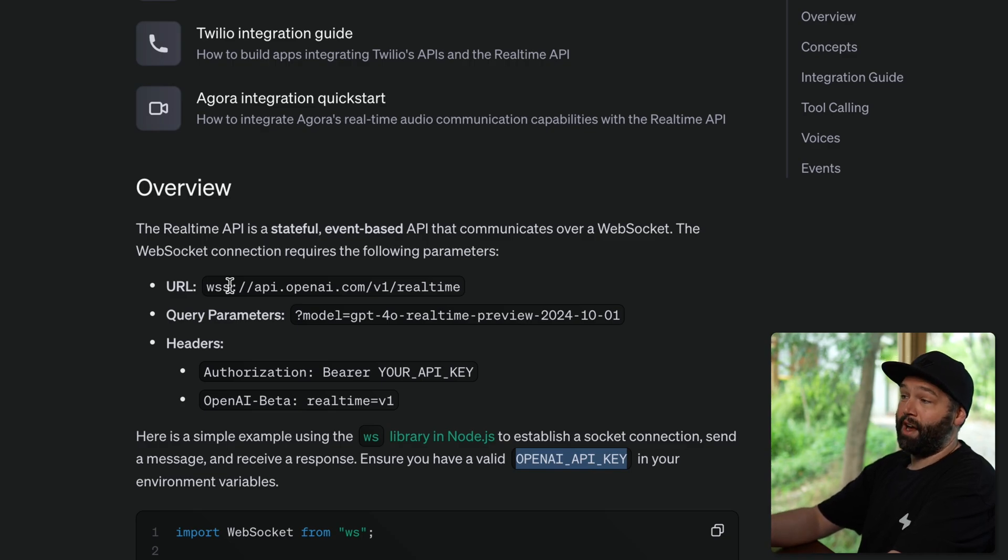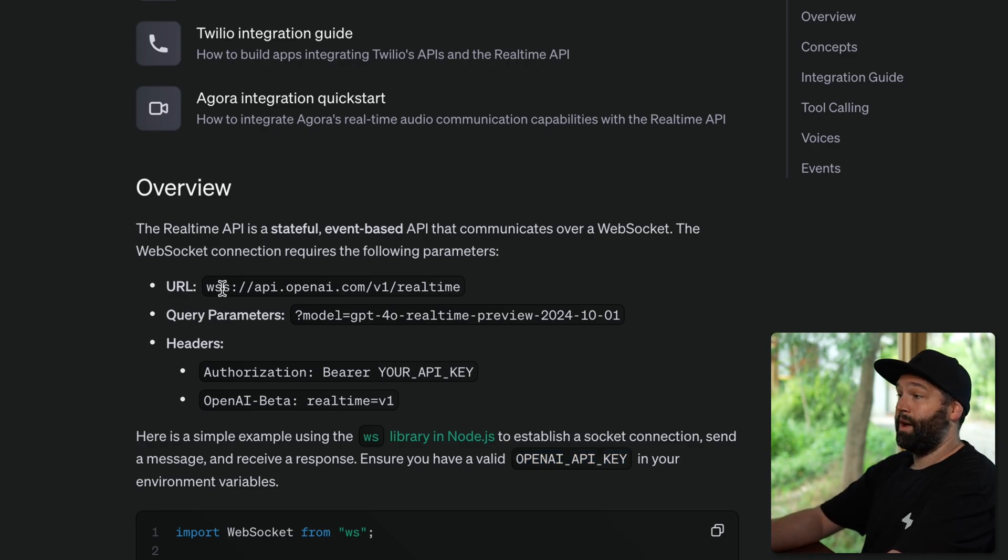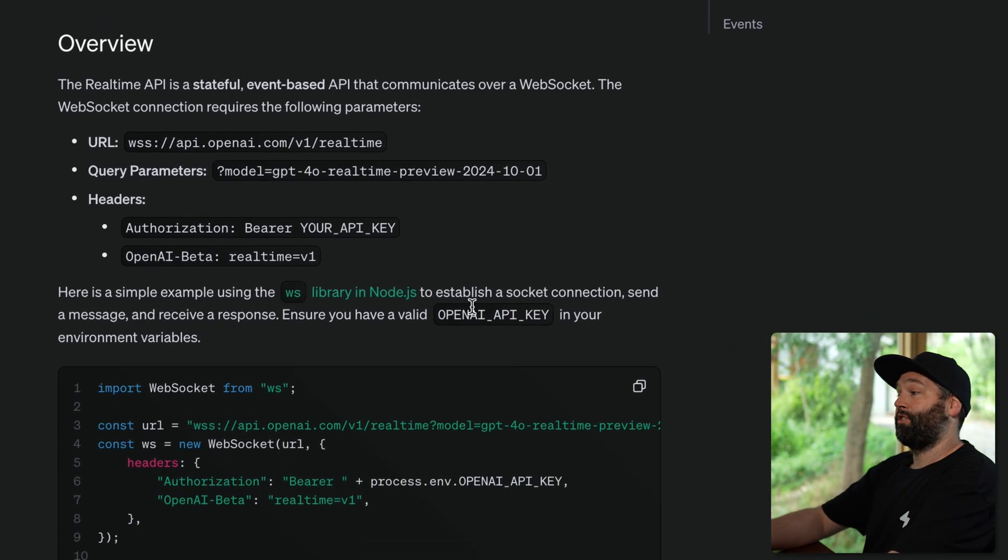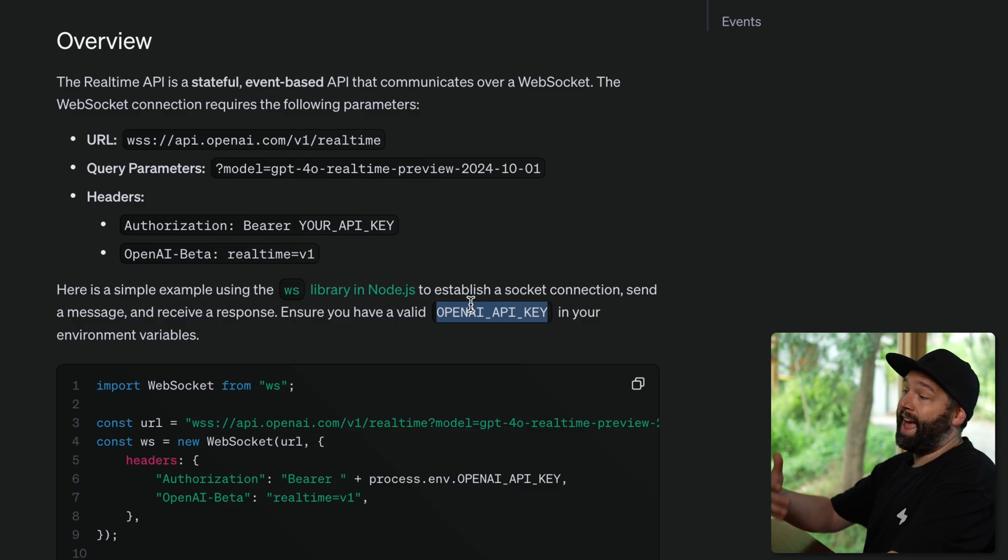But if you were to subscribe your browser directly to this WebSocket URL, you need to pass across your OpenAI API key, which you probably don't want to expose to the browser.